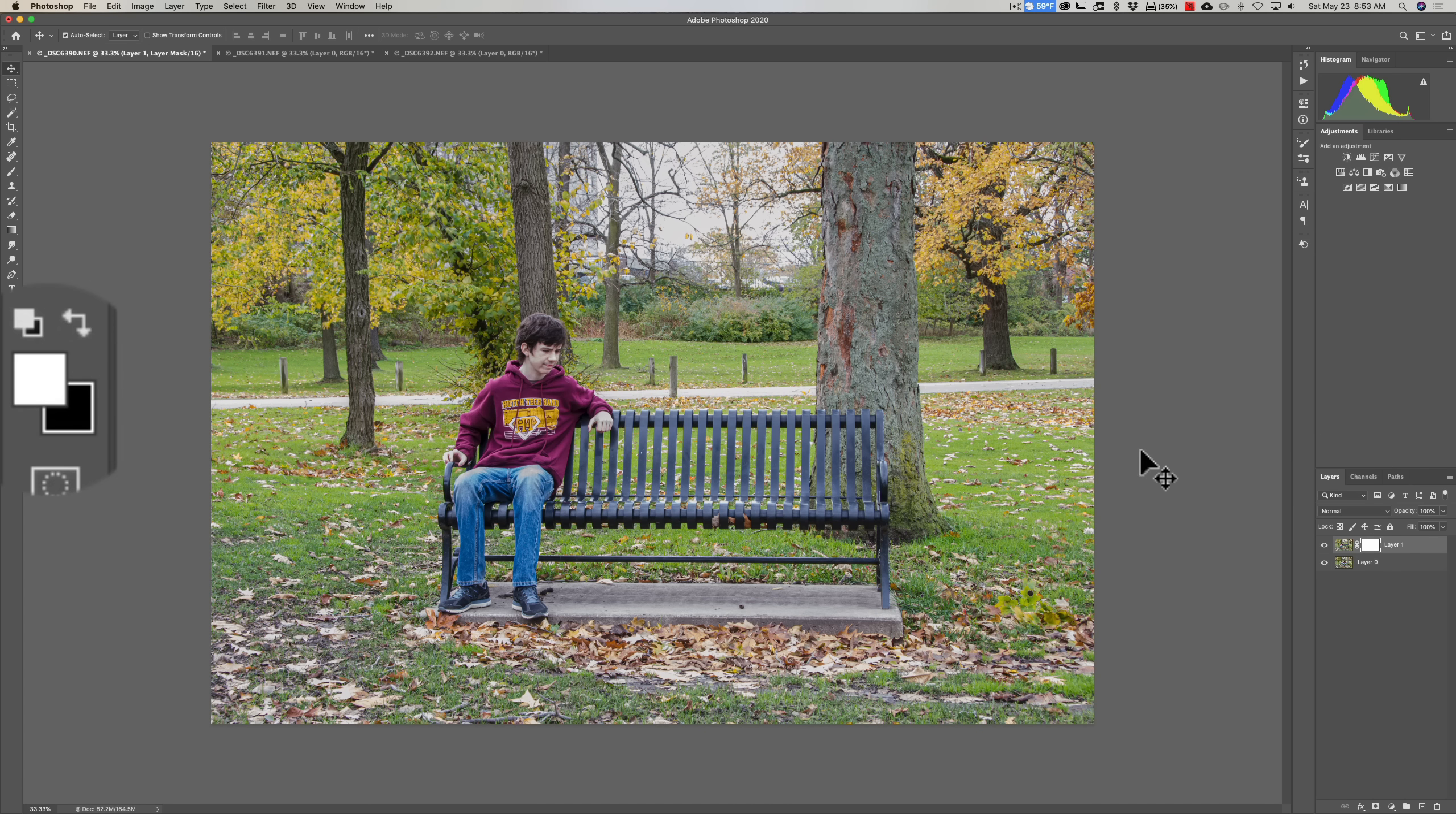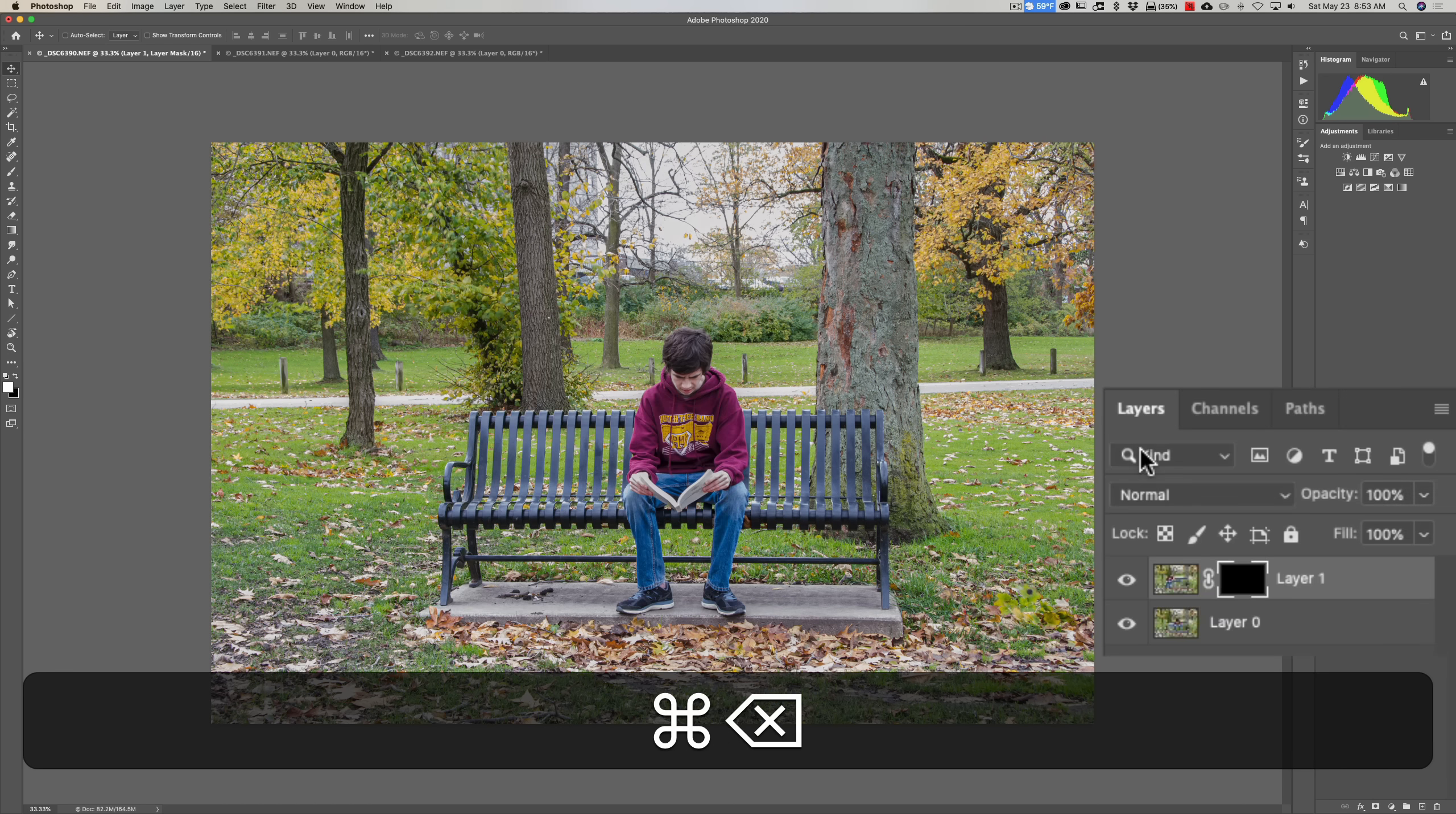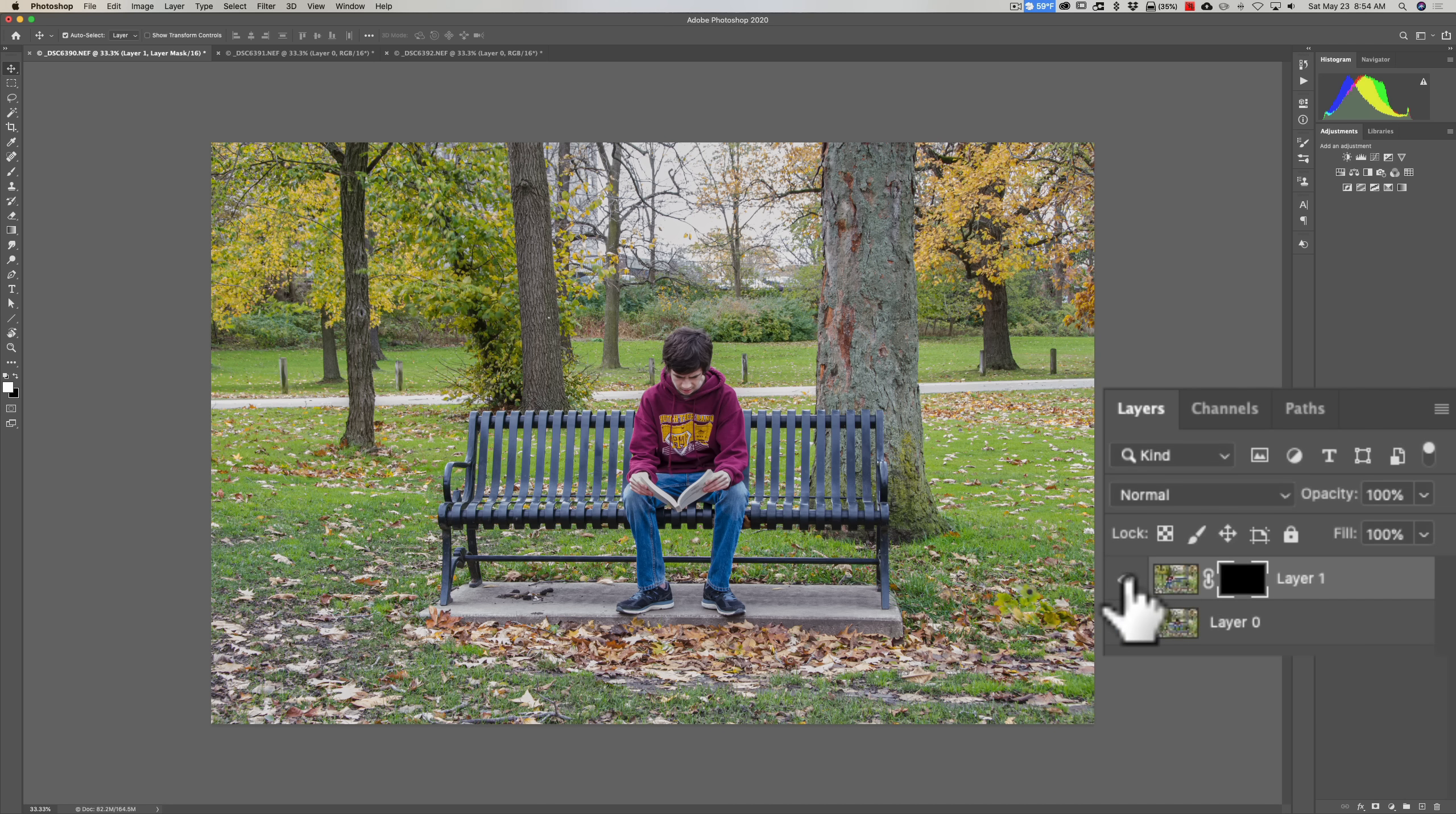And hitting the Delete key. And when I do that, it fills that layer with black, and you can see as soon as I did that, it conceals the layer that it's associated with.